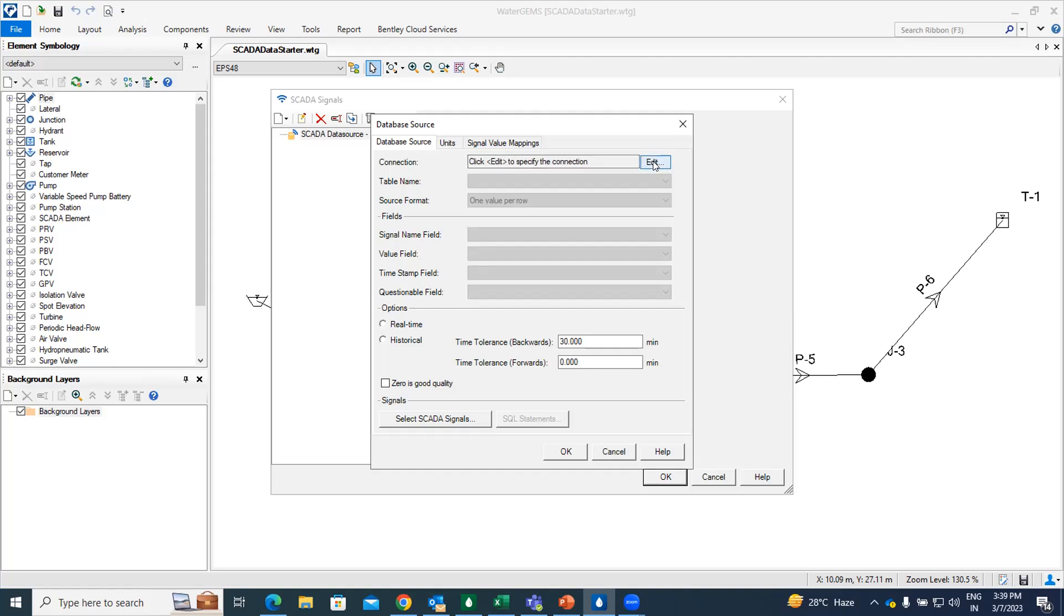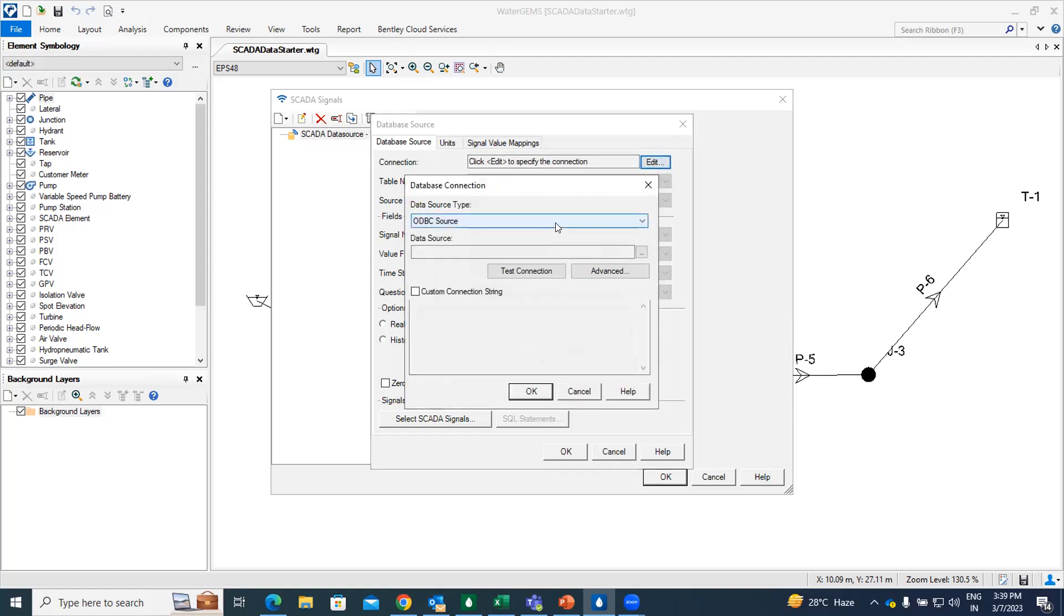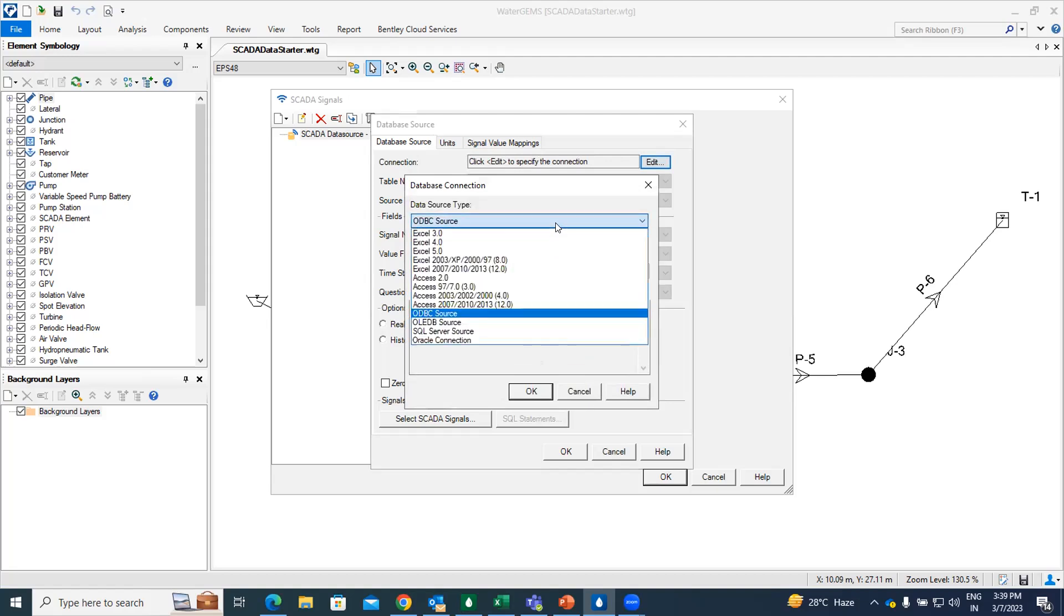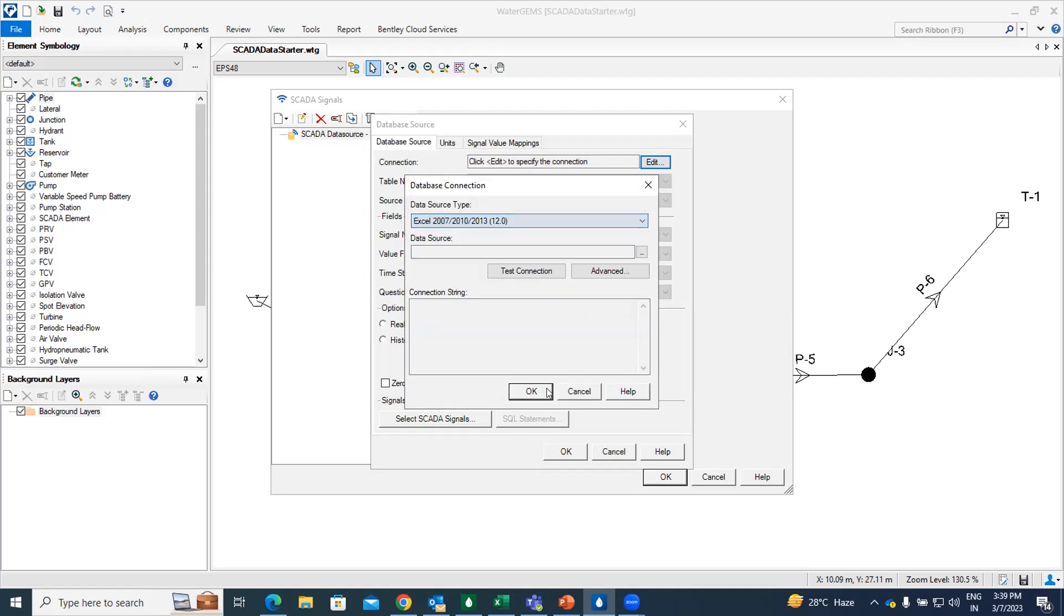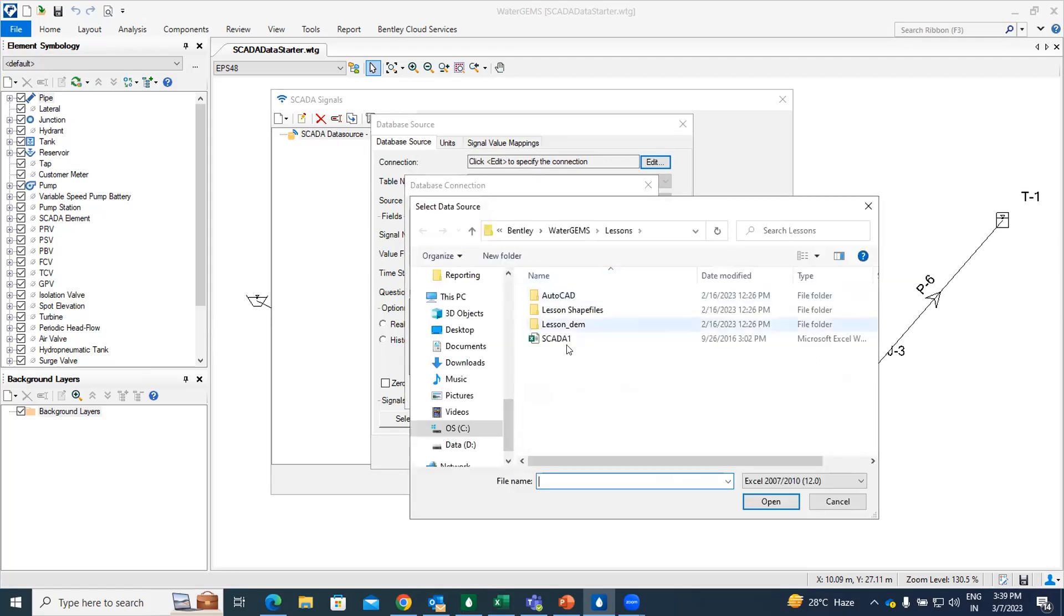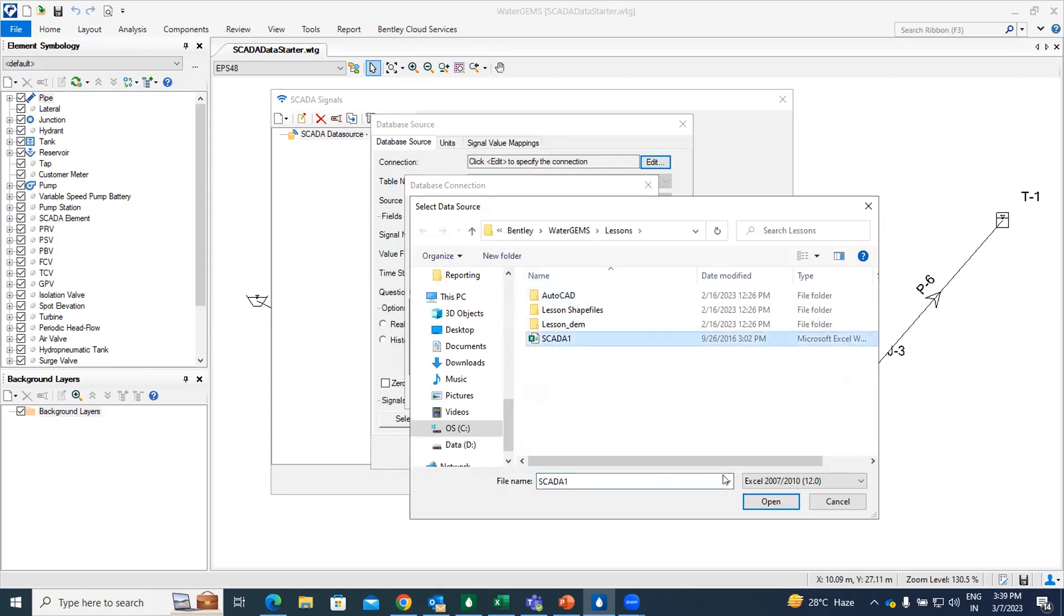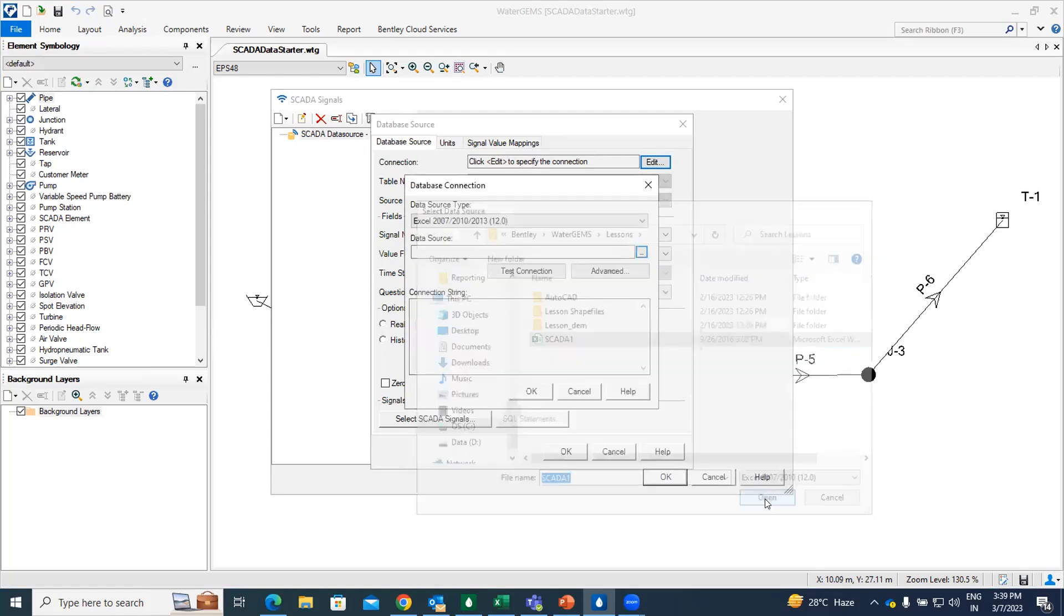So I am just going to click on it. In data source type, my file is of Excel type, so I am going to select data source for Excel. And then in set data source, we have to select that file where it is located. So here is my file SCADA1 in the format of Excel. I am just going to open it.